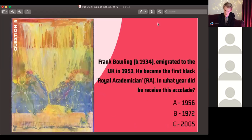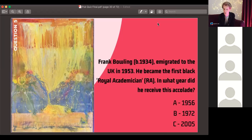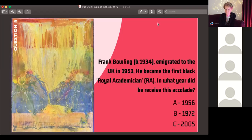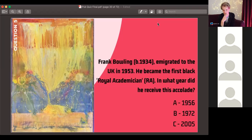Question five: Frank Bowling, born in 1934, emigrated to the UK in 1953. He became the first Black Royal Academician — being an RA is the highest title you can get in Britain as an artist, bestowed by the royal family. In what year did he receive this prestigious accolade?